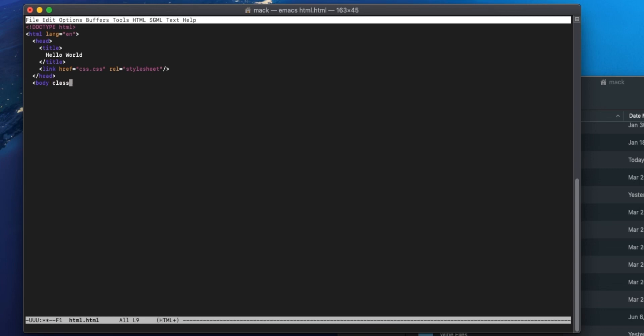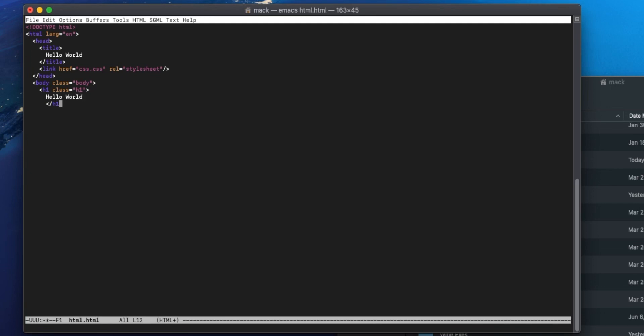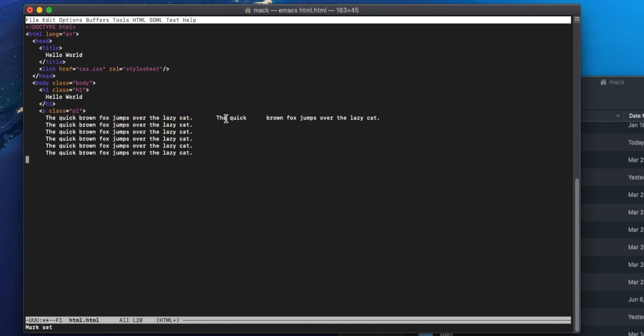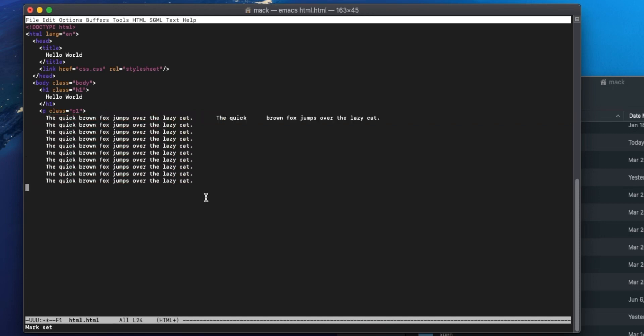Now go ahead and open up our body and make sure that we include the body class that we set up. So do body, close out of that. H1, include the class that we set up for that. Obviously call it Hello World, close that h1. Paragraph class equals p1. Let's type a little sentence here. Quick brown fox jumps over the lazy dog. You know what, lazy cat. Cats can be lazy too.